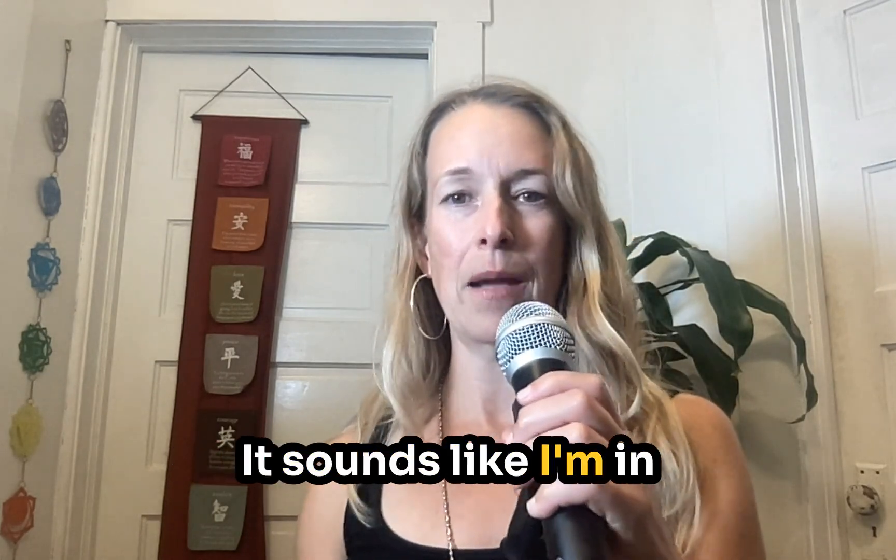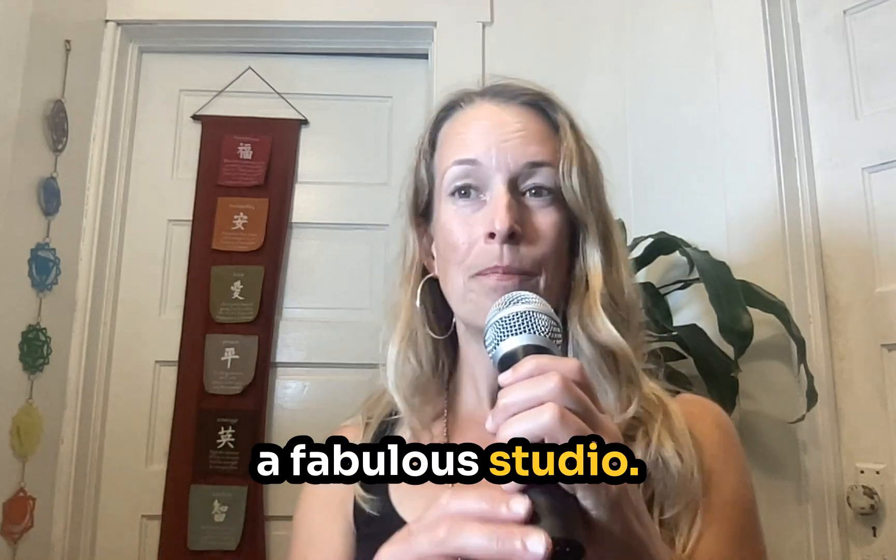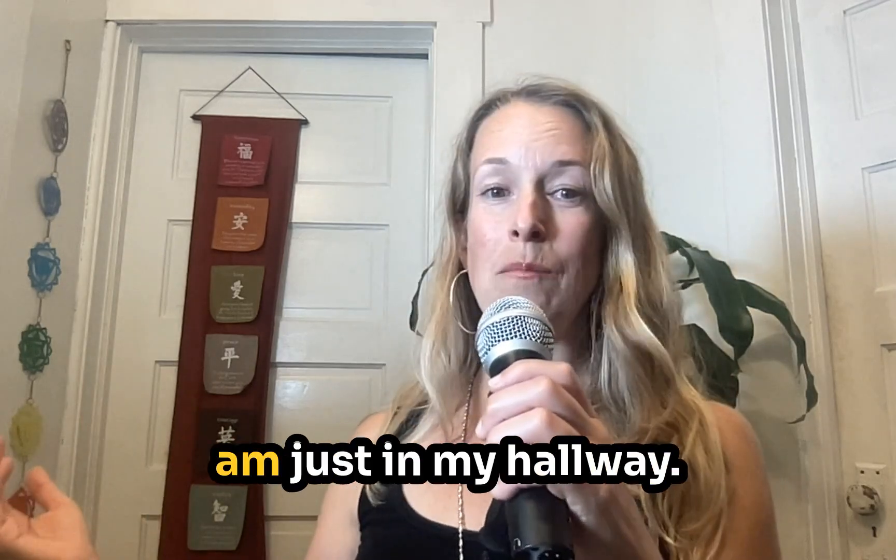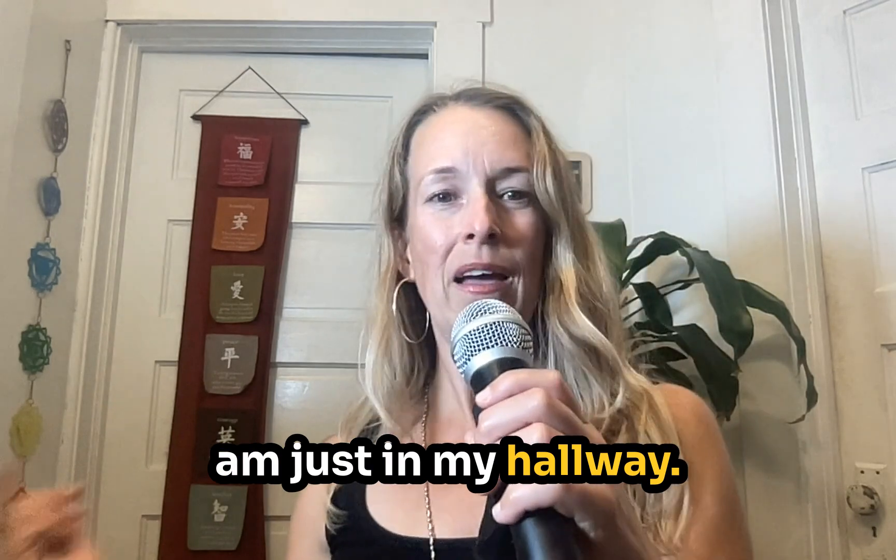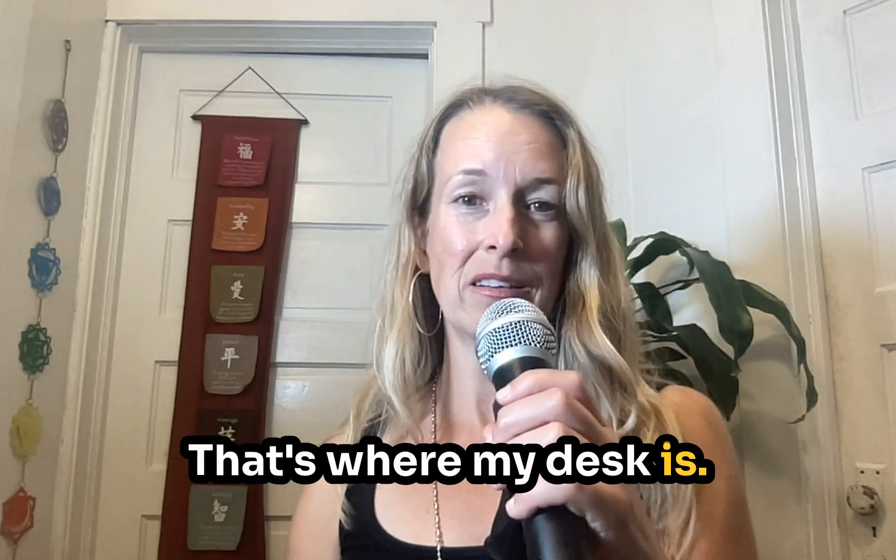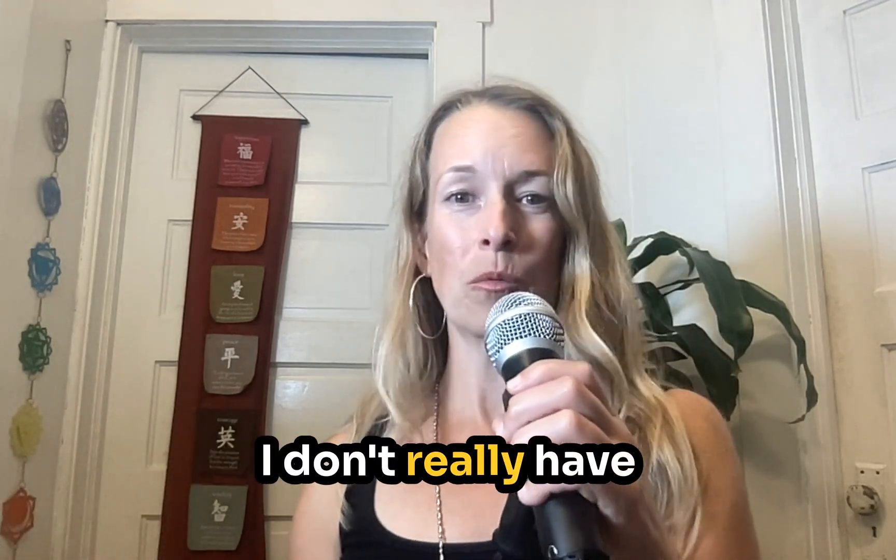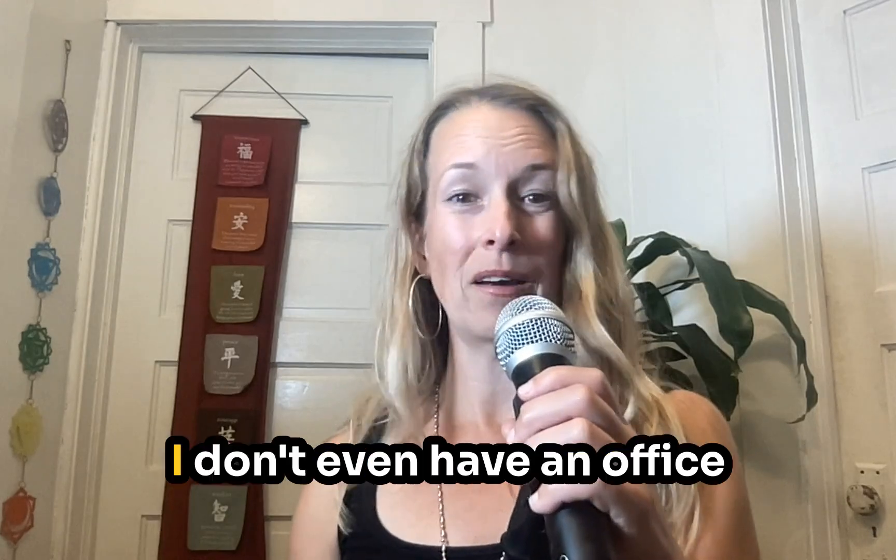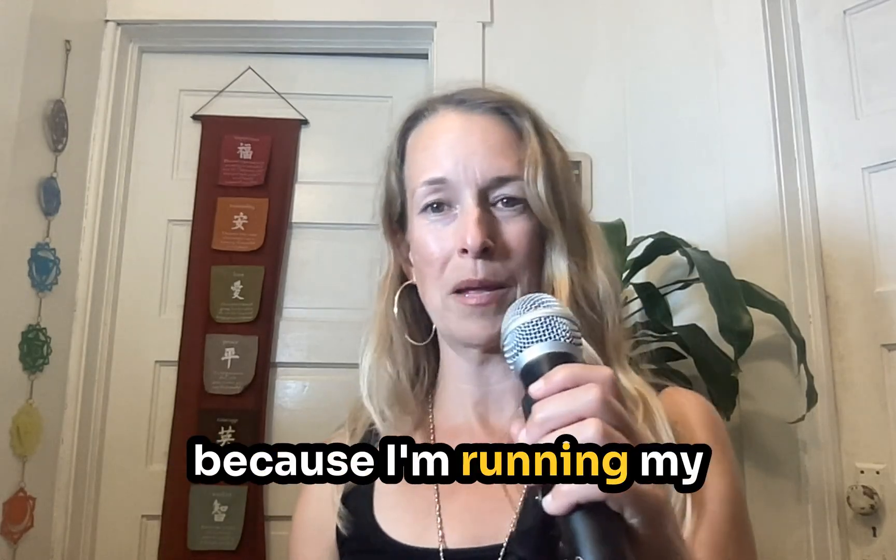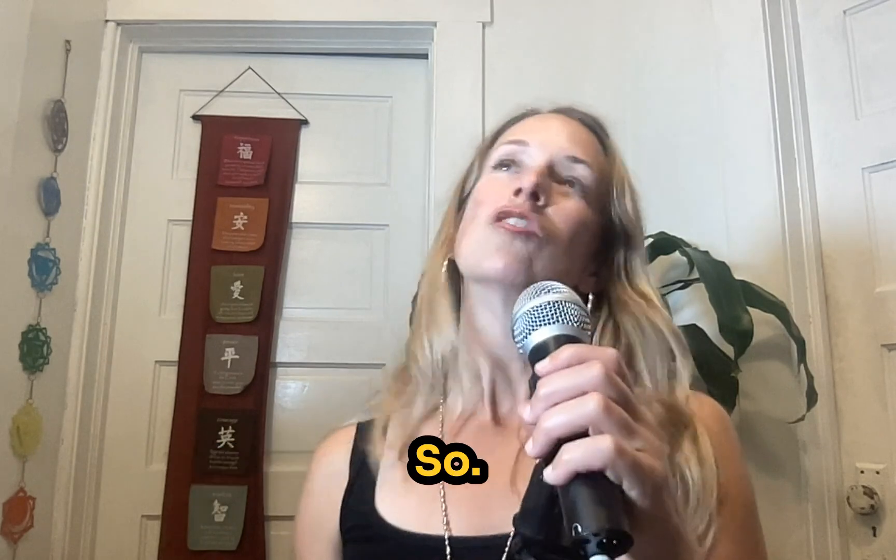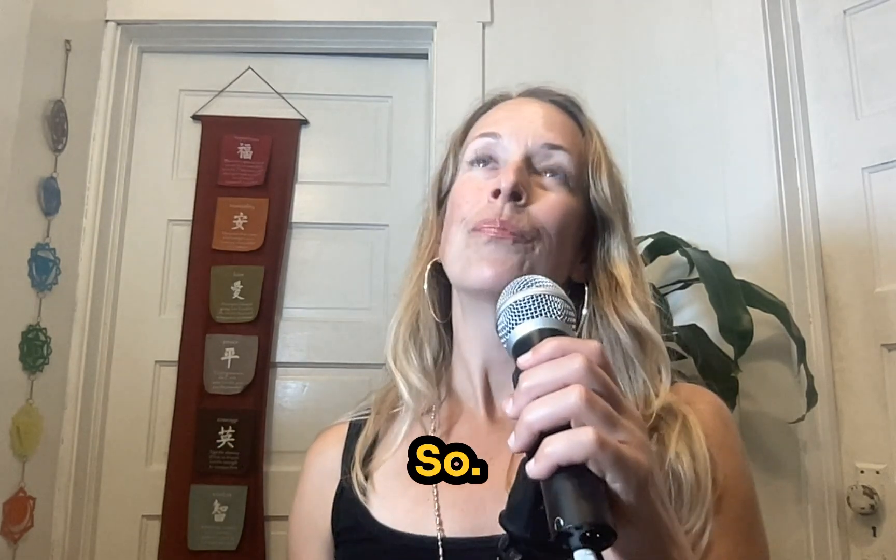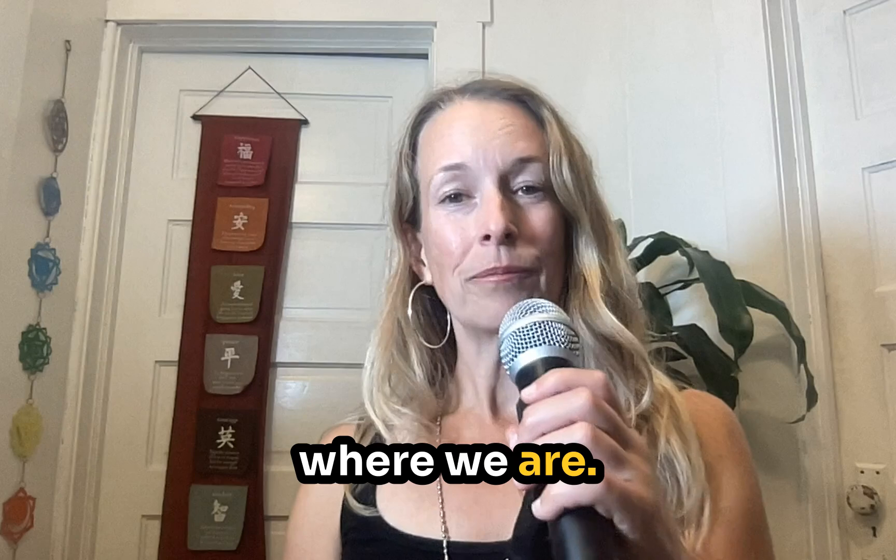It sounds like I'm in a fabulous studio when in reality I am just in my hallway of my house. That's where my desk is. I don't really have a great studio. I don't even have an office because I'm running my business out of my home. So anyway, this is where we are.